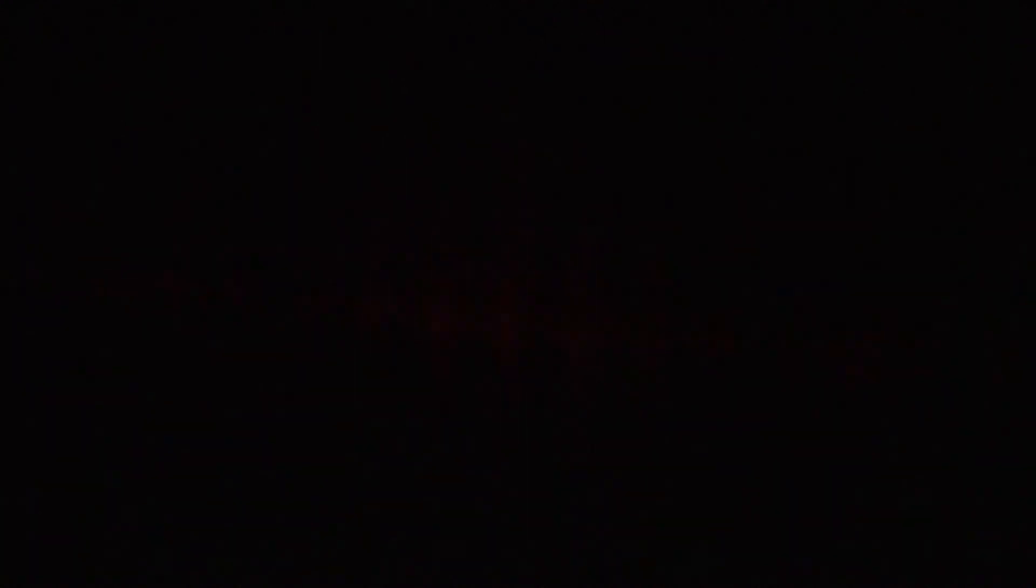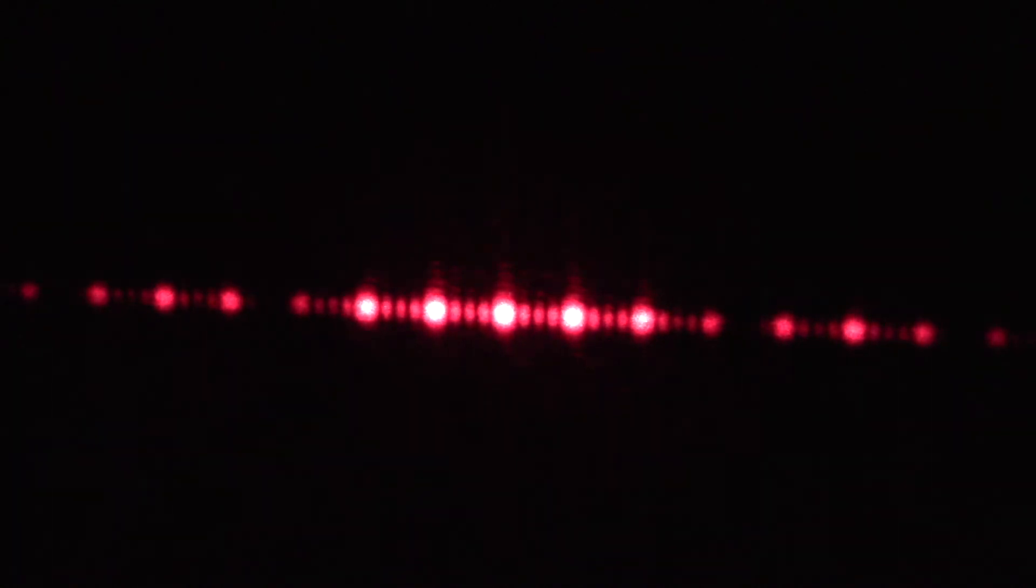And watch those bright peaks as I click the higher and higher slit counts. Here's four and five. You'll notice that the brighter spots get brighter, and the dimmer spots get dimmer.